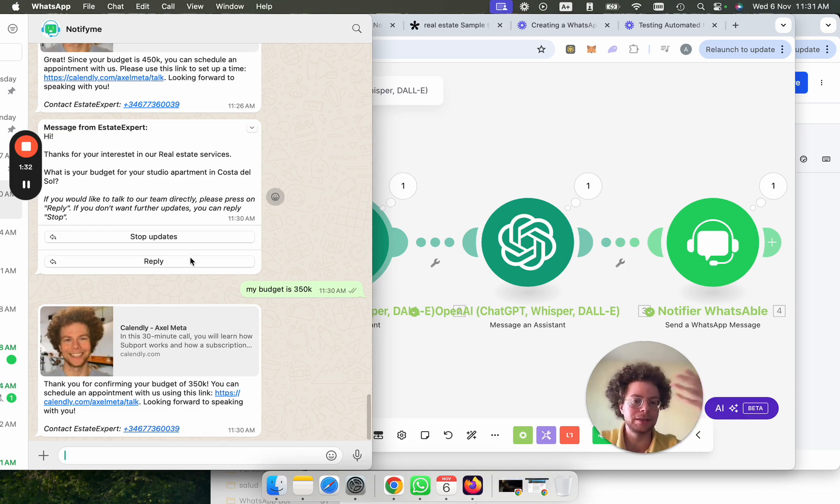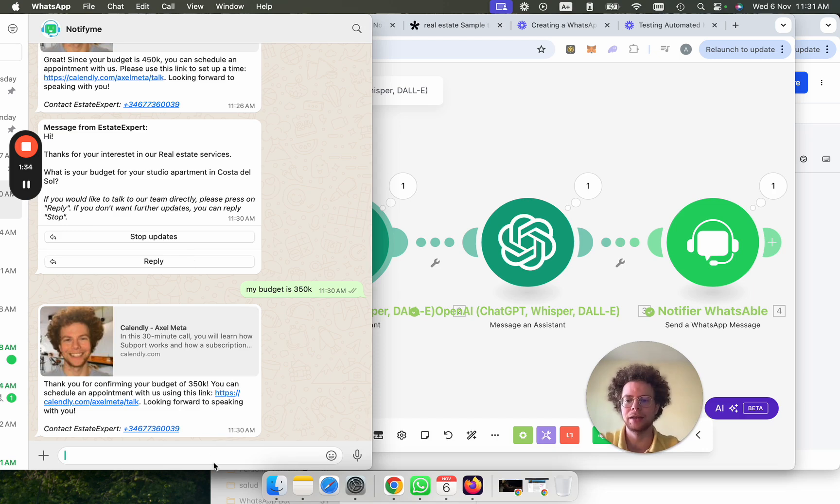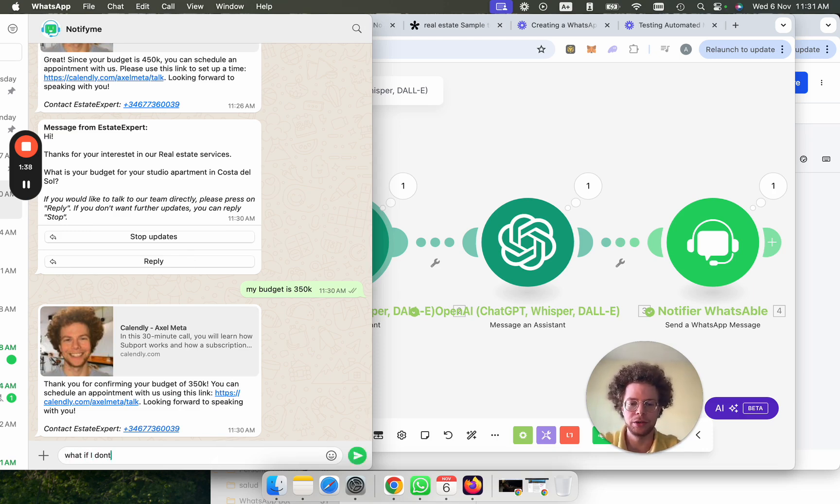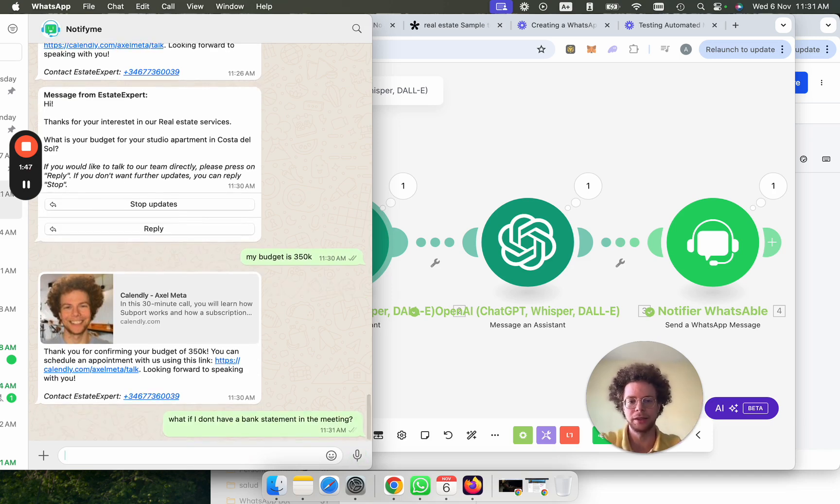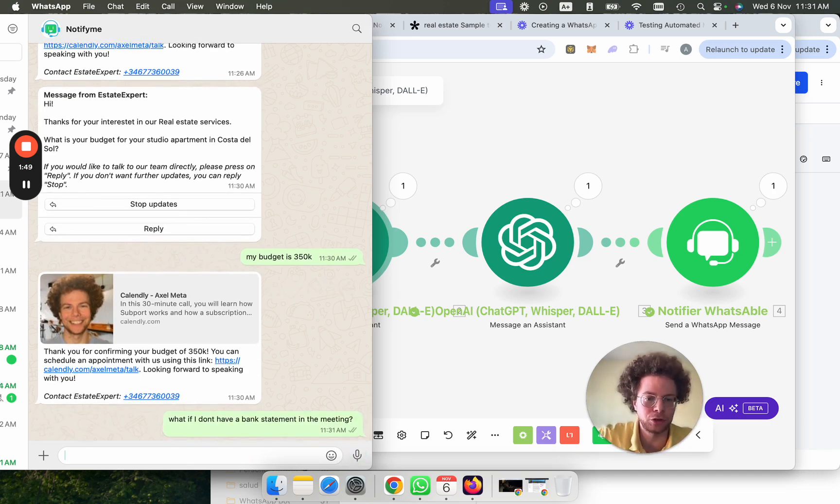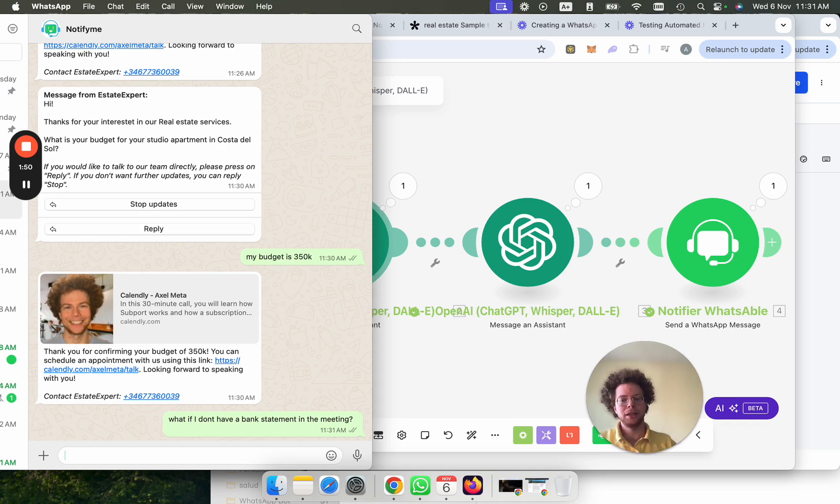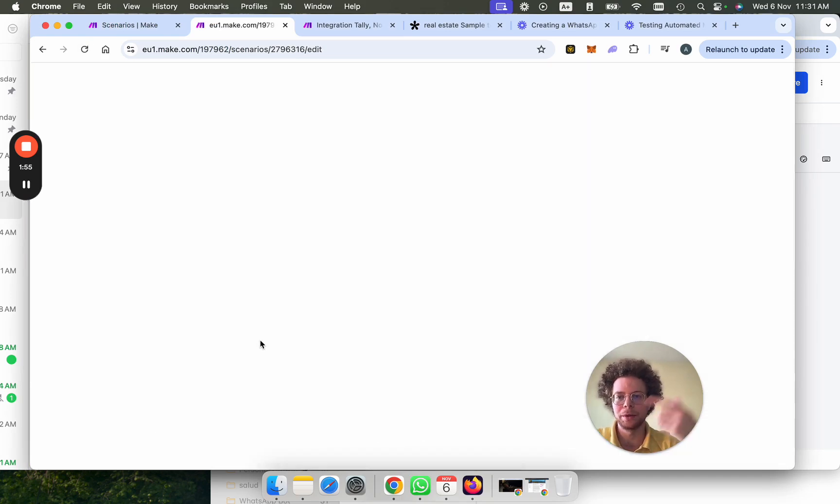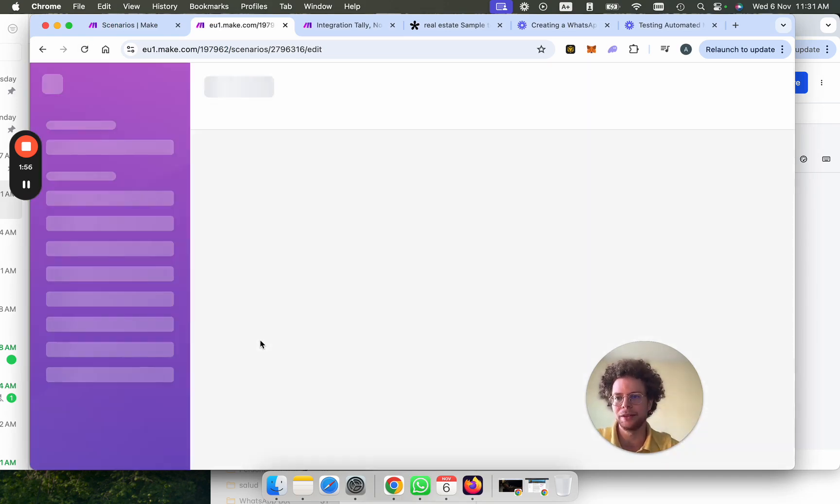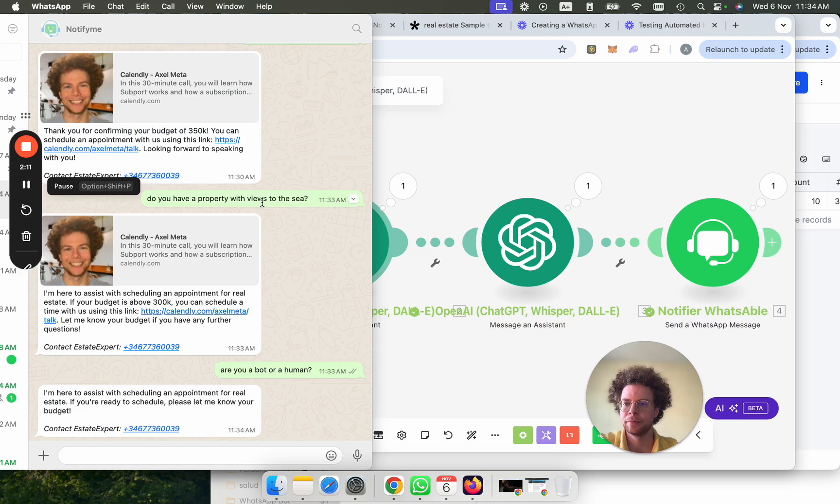Now, the great. So this is how you can say it. And then I can ask the question, what if I don't have a bank statement in the meeting? Let's see what it says. I didn't train the bot on this. But you could say anything that you train the bot, it will be able to handle. And again, this triggers this scenario one more time. Now, this is processing this new question.